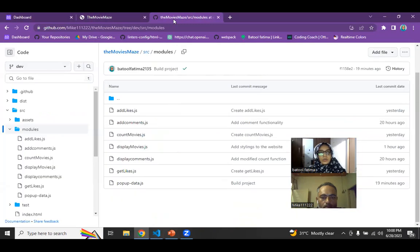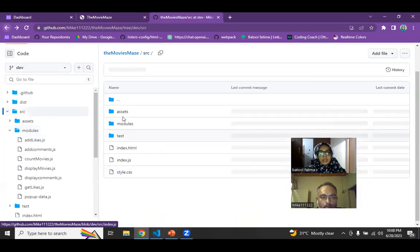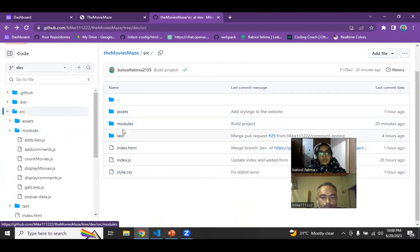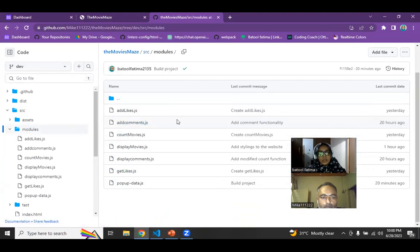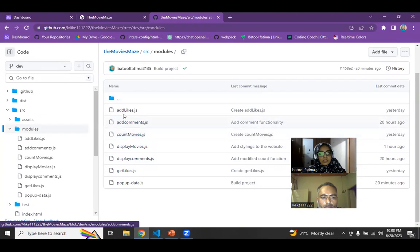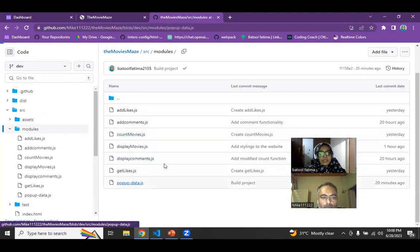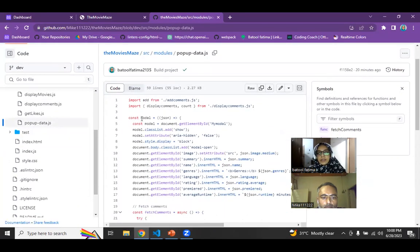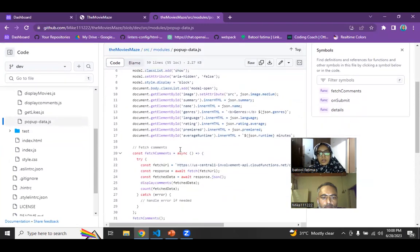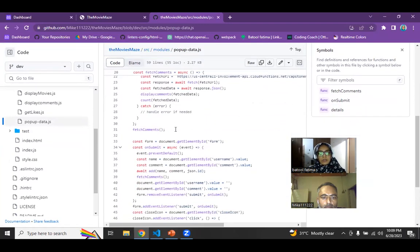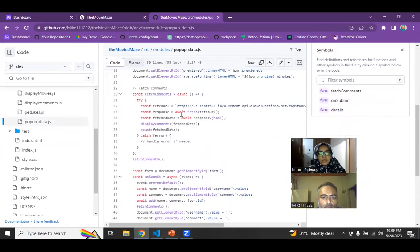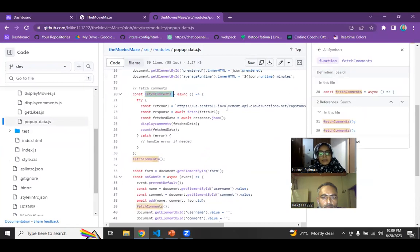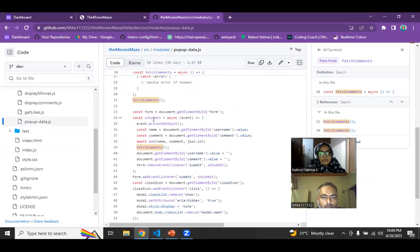Let me show you the code. Mike did explain all the structure. I'm going to go through my functions that I created. Here you can see I have a pop-up data, which is basically creating a model, which you just saw in the interface and also it is calling the API. It is fetching the comments from the API involvement API and it is also making the model and inserting the data into it.